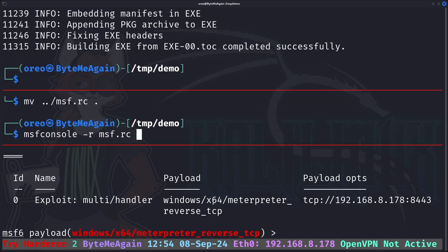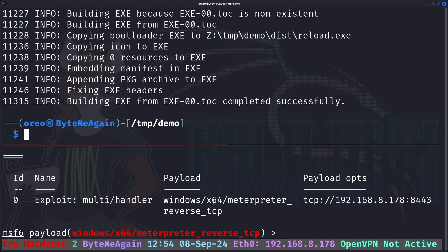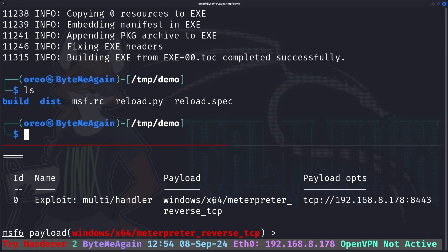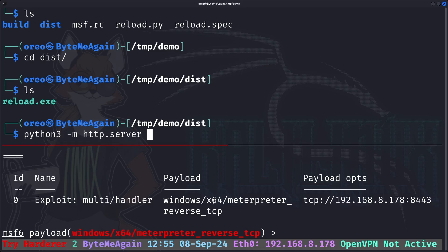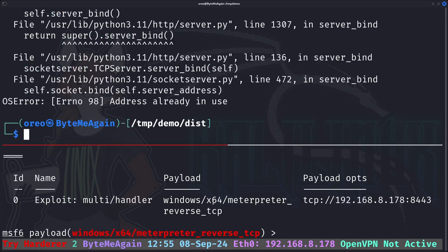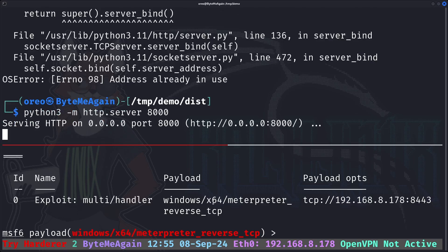All we have to do is go into the dist directory where pyinstaller will compile our payload and just spin up a handy dandy Python web server to move the file over. Port 80 is in use, so I'll just go to port 8000.